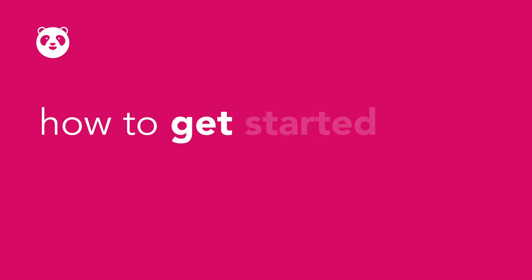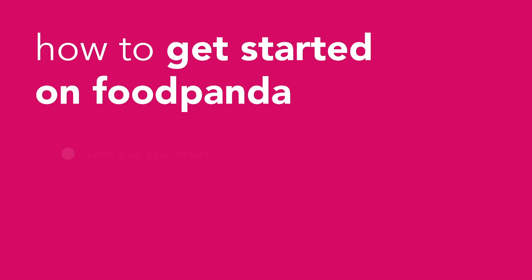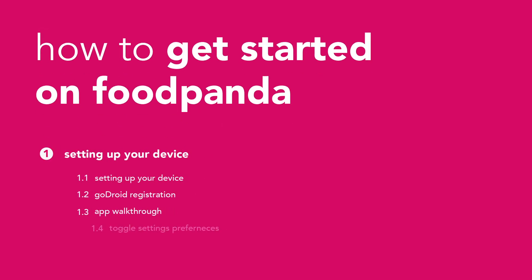In this video, we will walk you through how to get started on Foodpanda. You will be guided on setting up your device and getting started with Restaurant Portal.